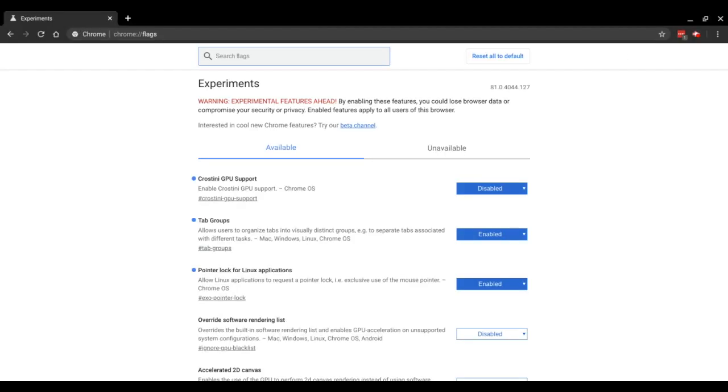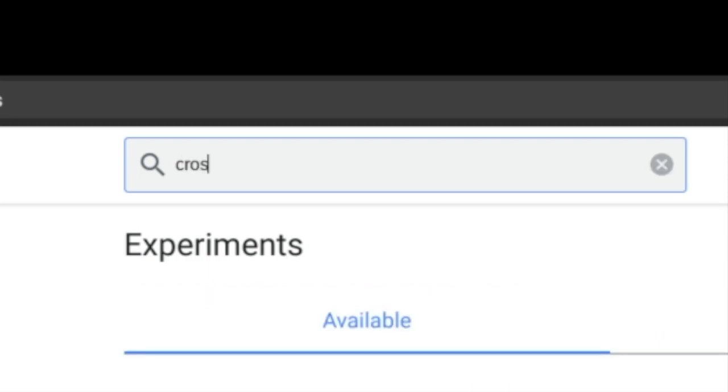This page contains tons of hidden settings for your device. Then in the search bar of that page, search for crostini GPU support.